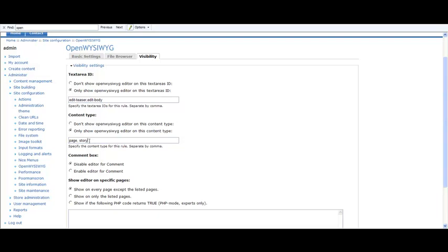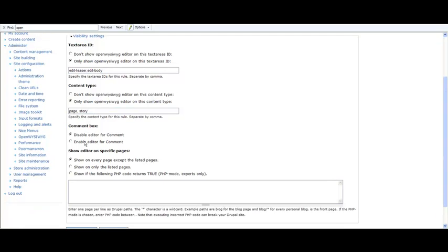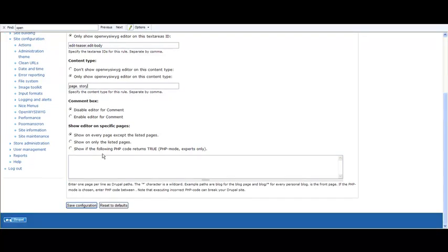You delete all of this and it's going to show on all the forum posts, pages, stories. Here you can disable editor for comments—that's good if spammers are going to heavily link their spam links and insert URLs. You can set here on which specific pages to show this module.